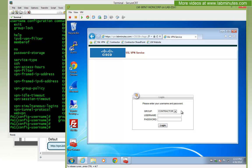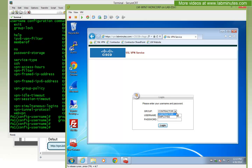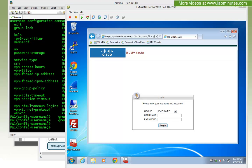But you might still face an issue where the user needs to know exactly which group they need to log into. Although now if they pick the wrong group the authentication will fail, the user still needs to choose the correct group — and that might not be such a good user experience.